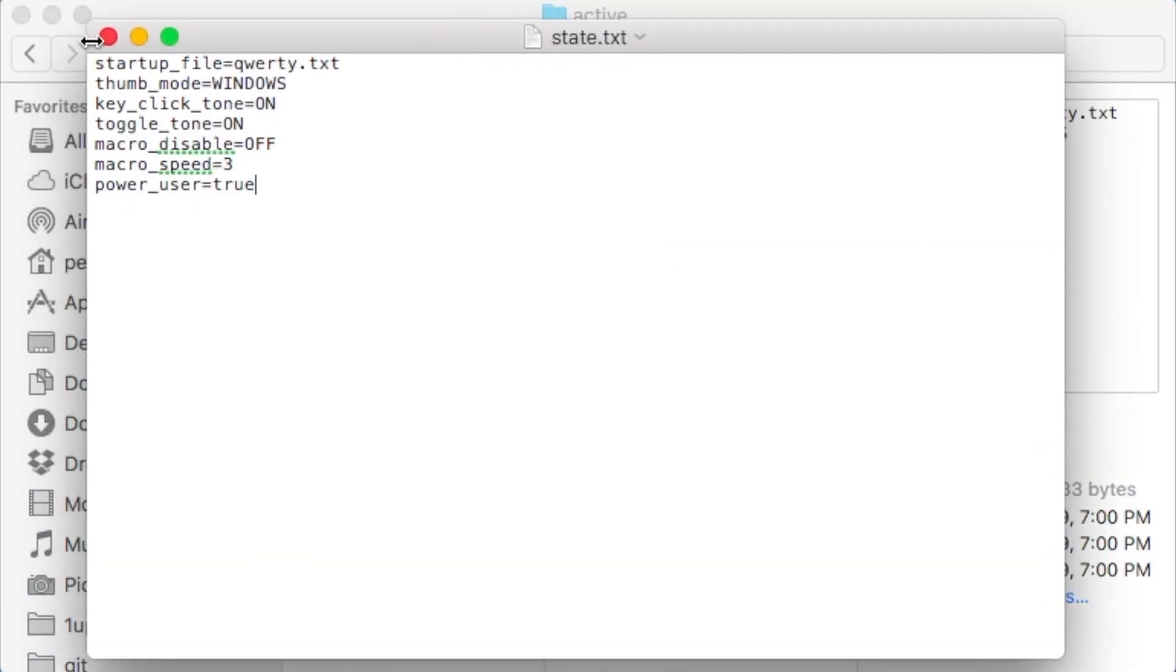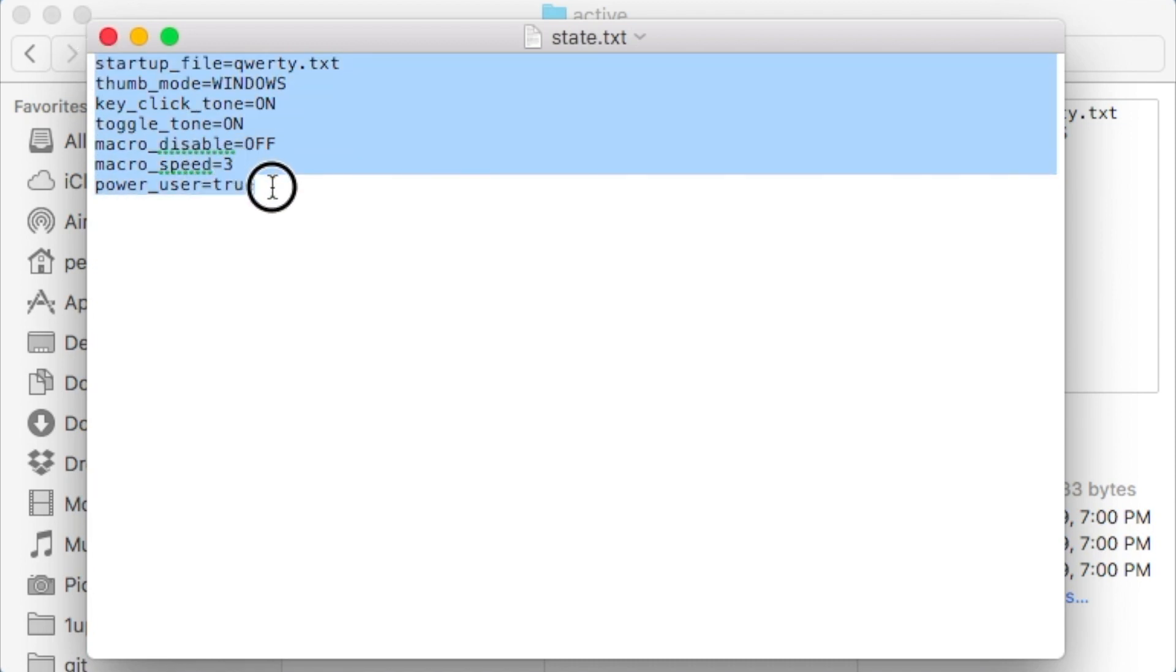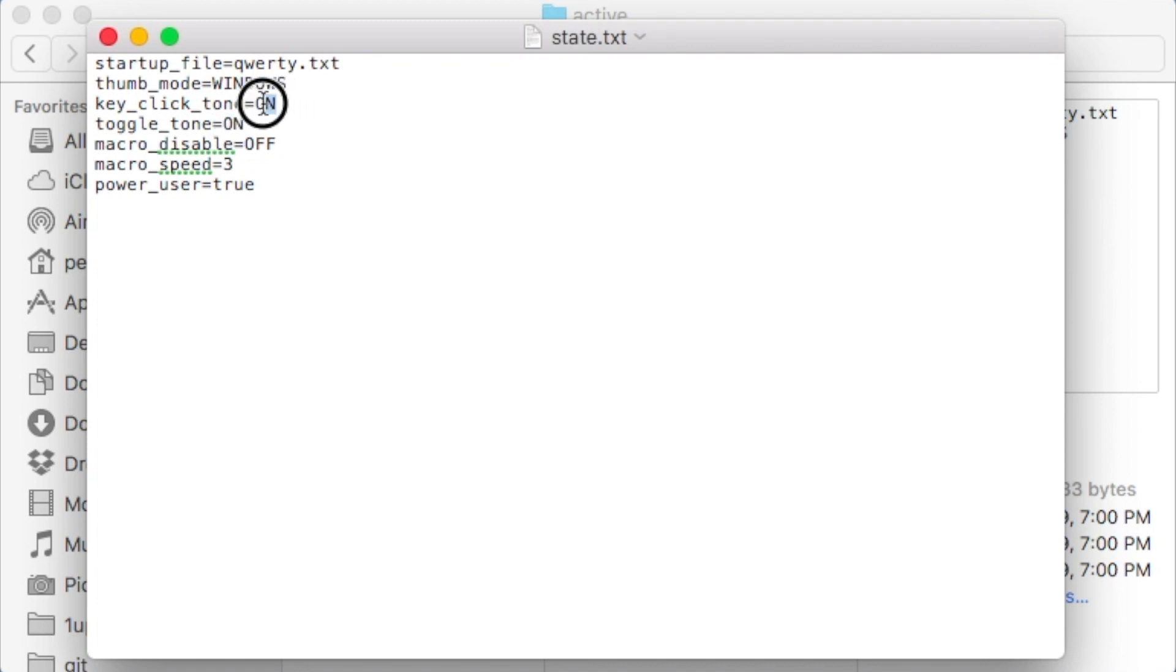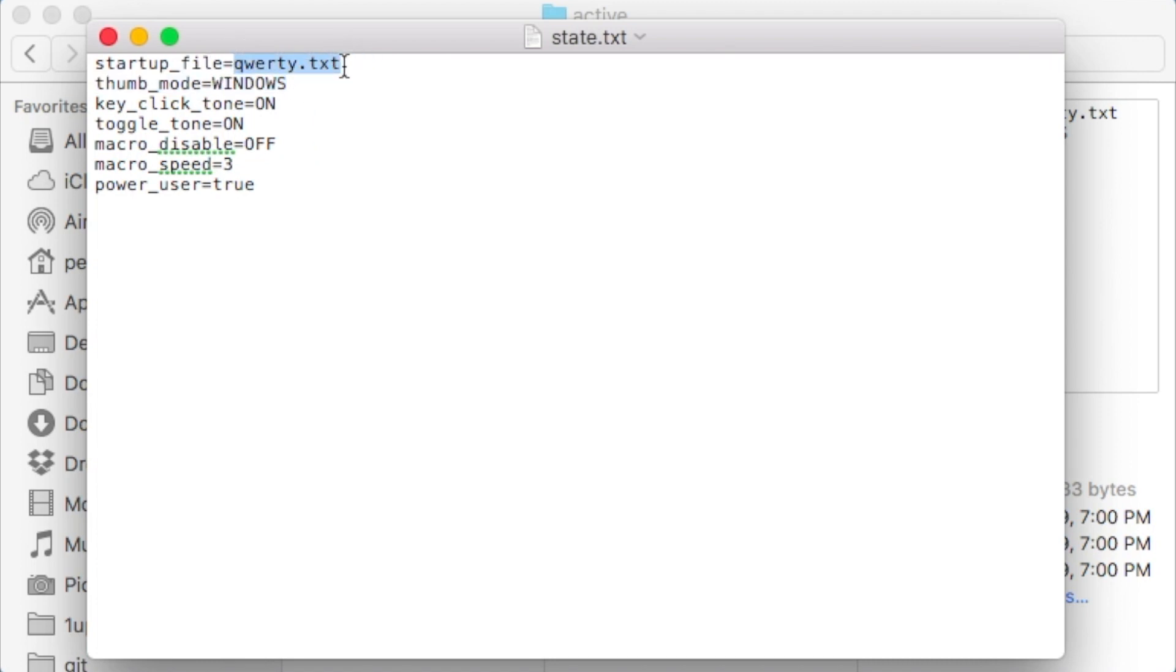Inside state.txt, you can see there's some basic configuration tools that you can use. Toggle tone off, key click tone on, thumb mode windows, you can change all of this stuff. And the startup file is qwerty.txt.